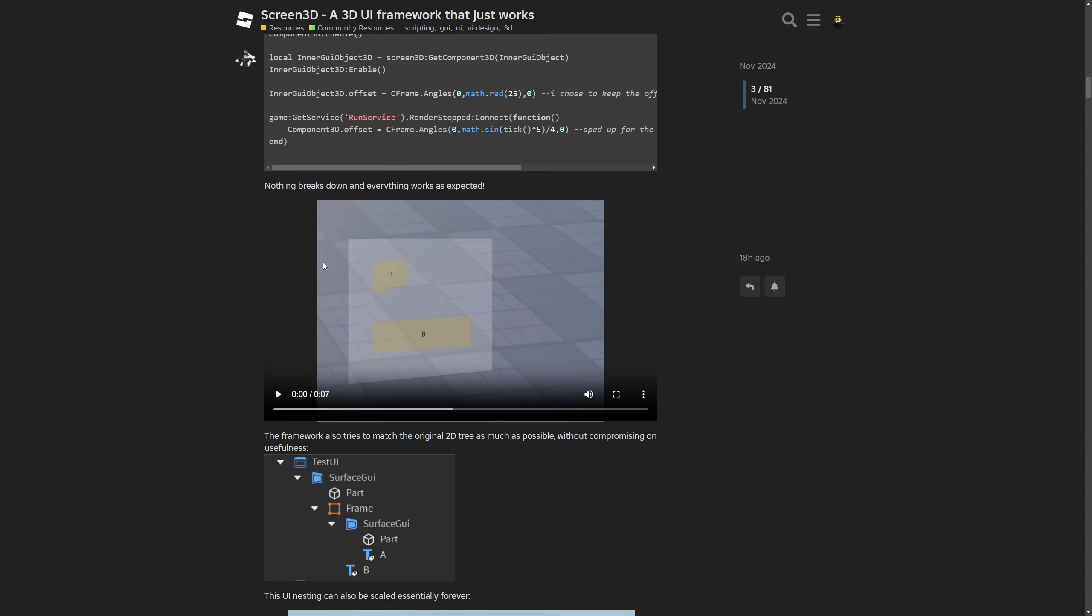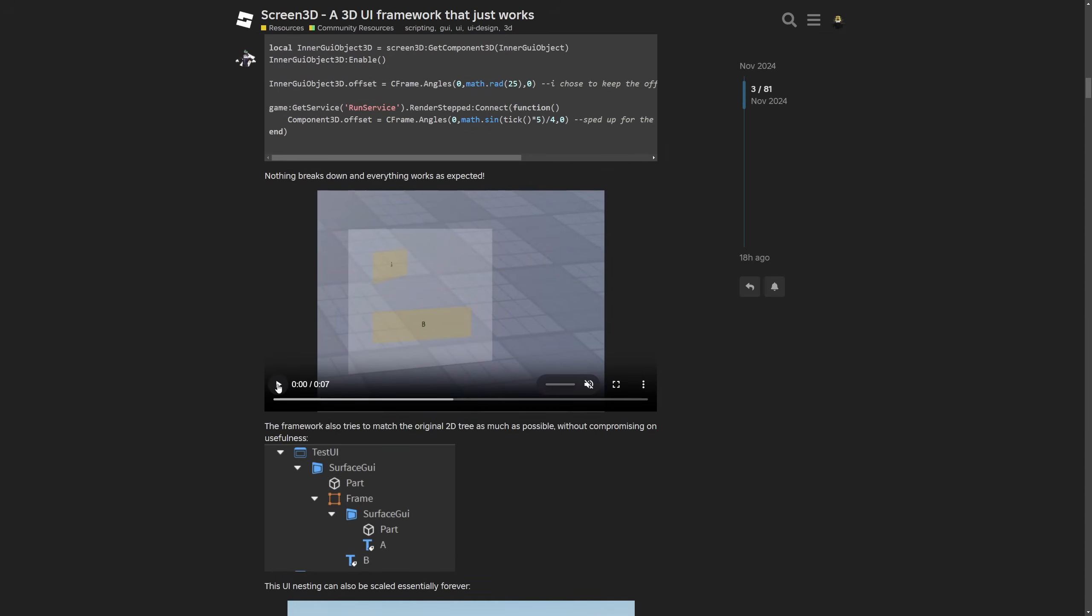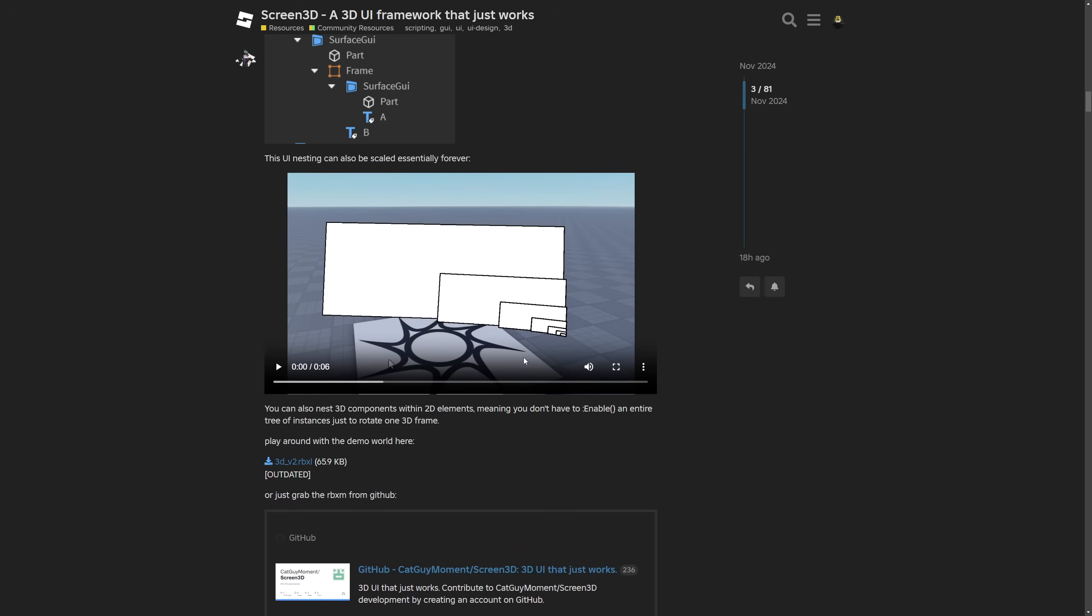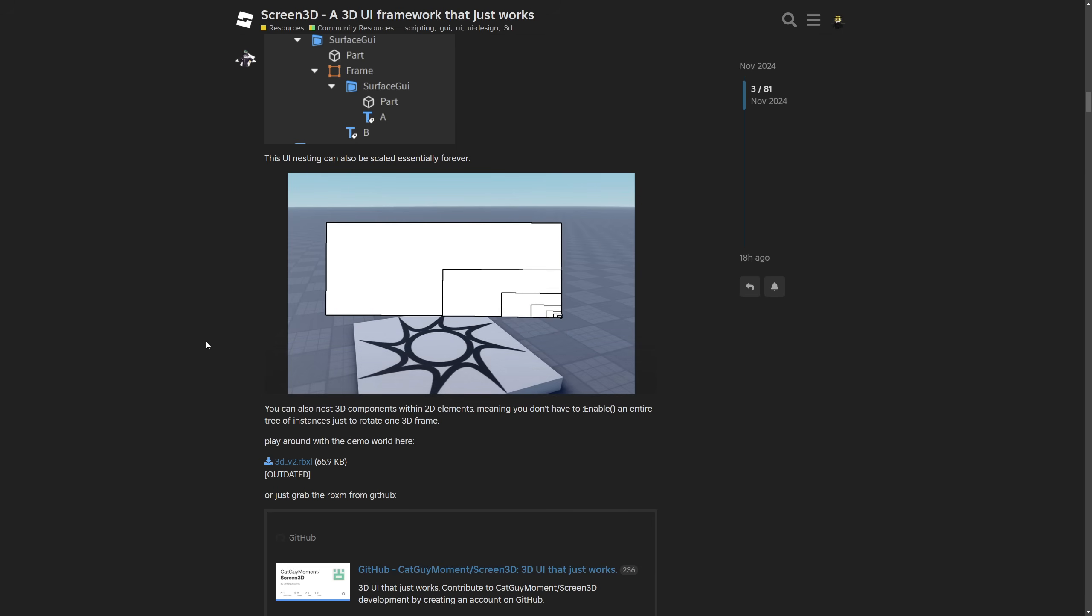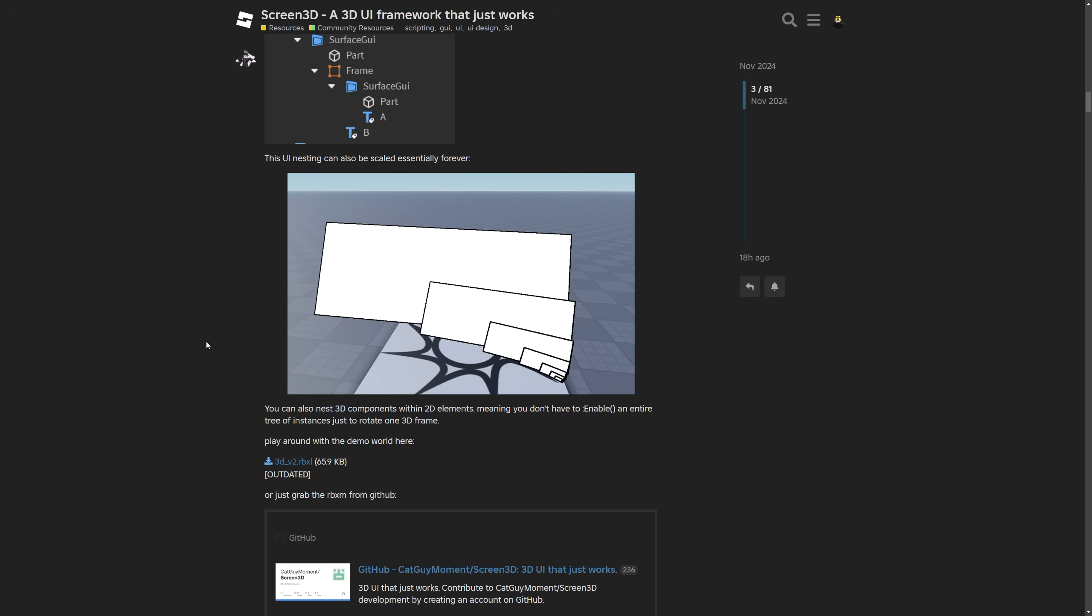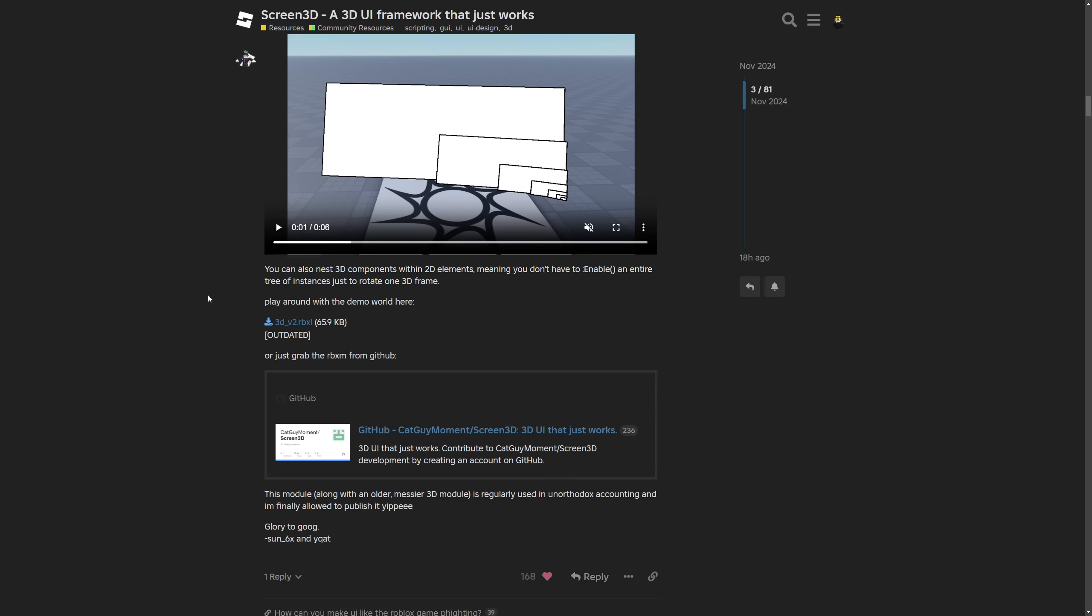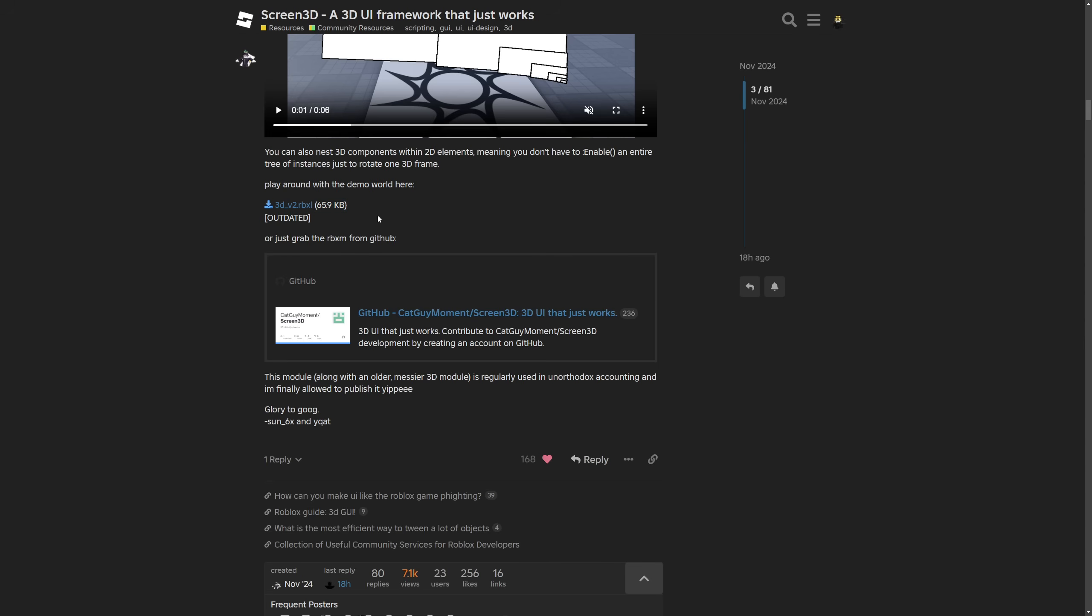Then the 3D UI nesting which I'm just going to again play. Lastly we have this thing right here which basically tells you that the UI nesting can be scaled essentially forever like this. Another note says that you can also nest 3D components with 2D elements, meaning you don't have to enable an entire tree of instances just to rotate the 3D frame and that's actually well thought out.